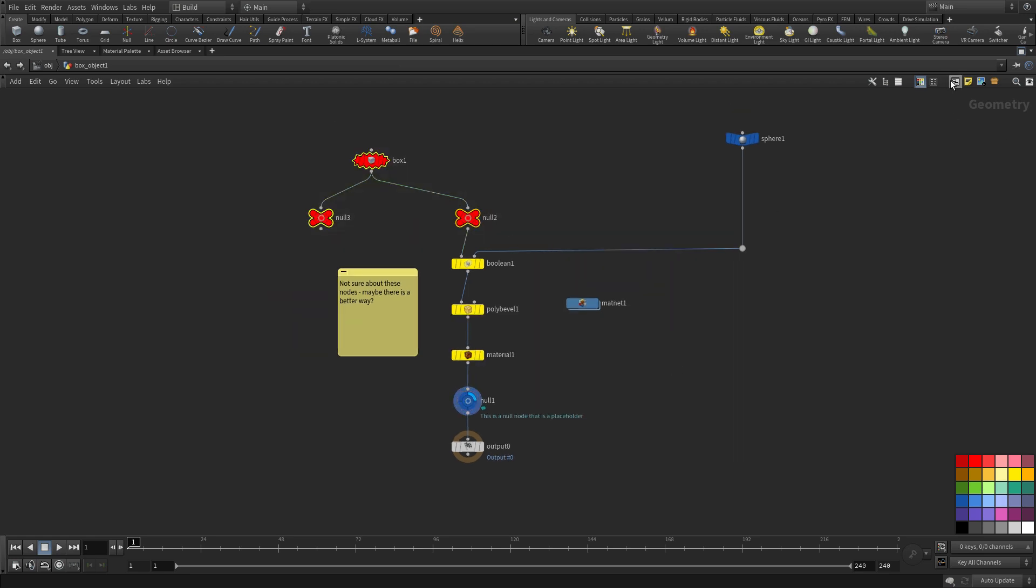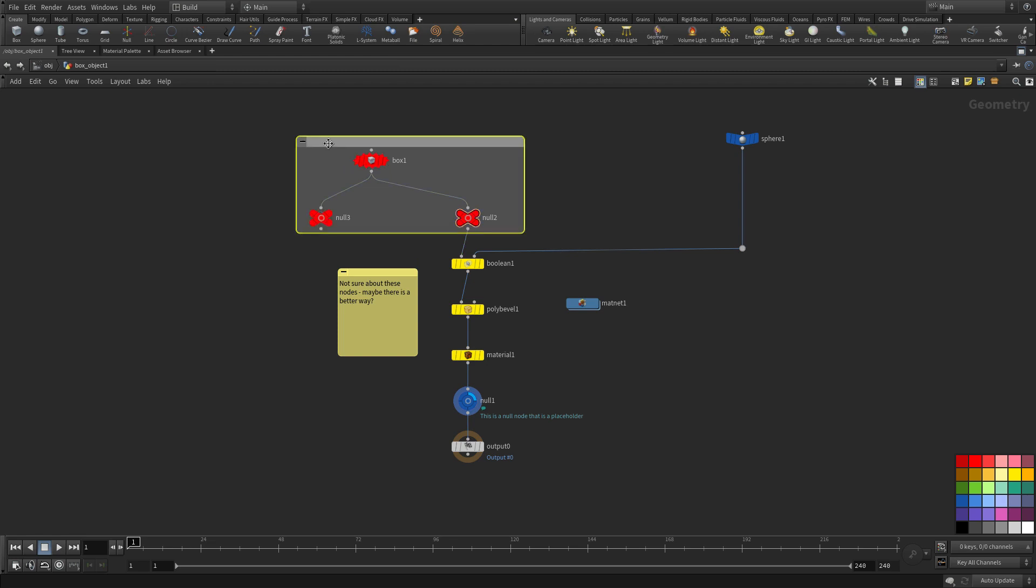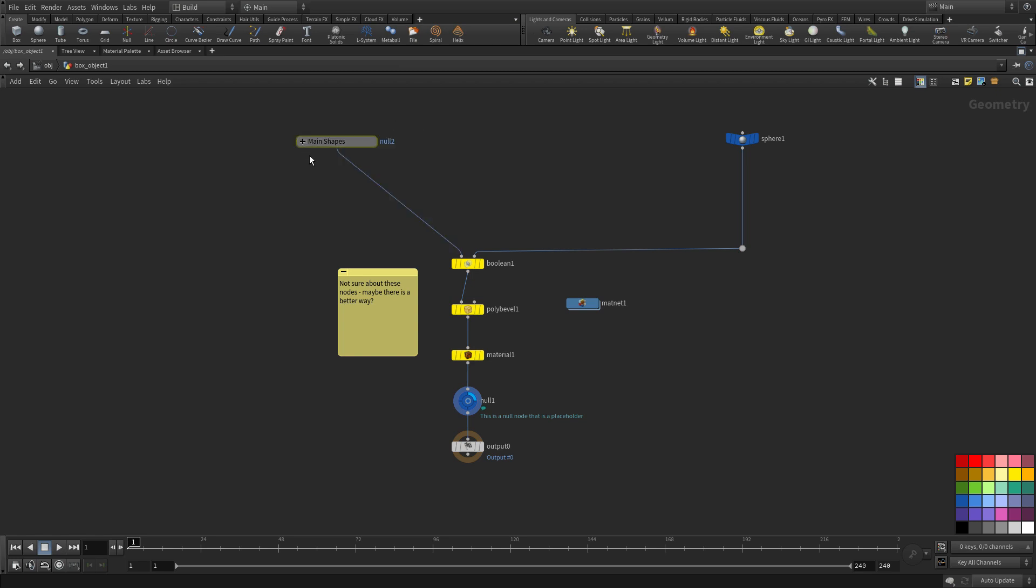We can also select this and put them into what's called a network box and we can go in and give that a name and if we want to we can even collapse that because maybe we don't want to touch those nodes right now and we just want to have them available as a single entity.